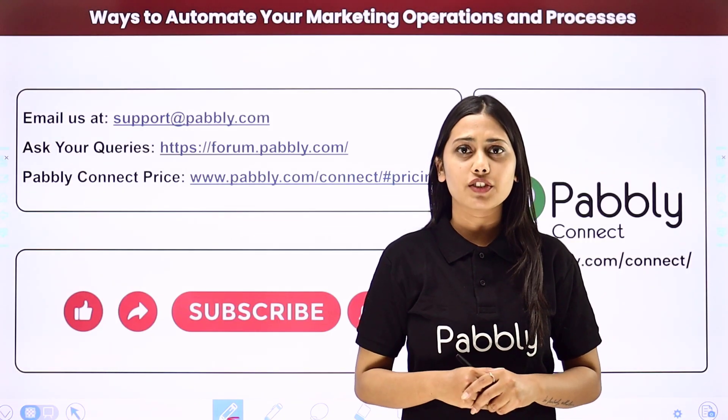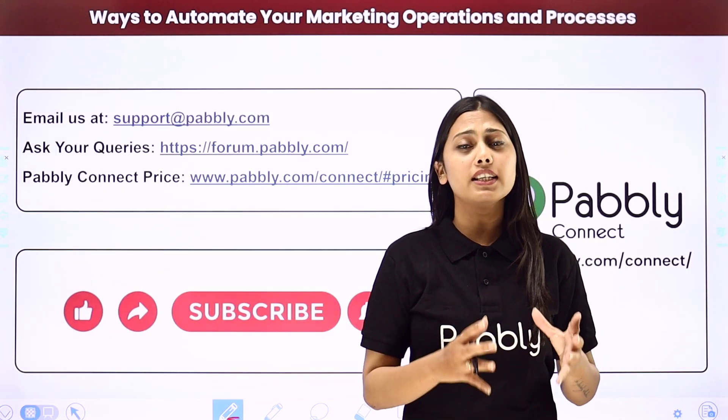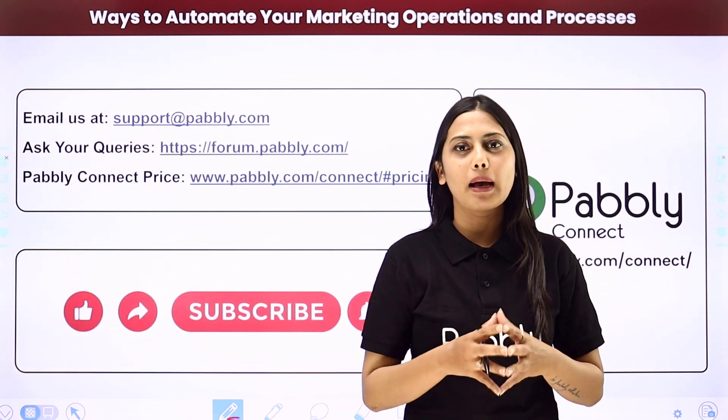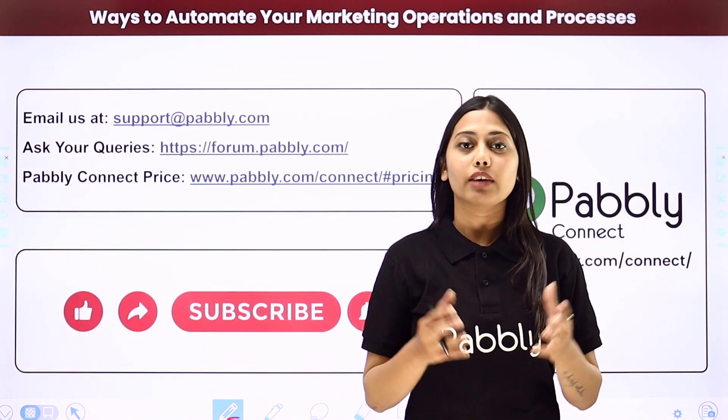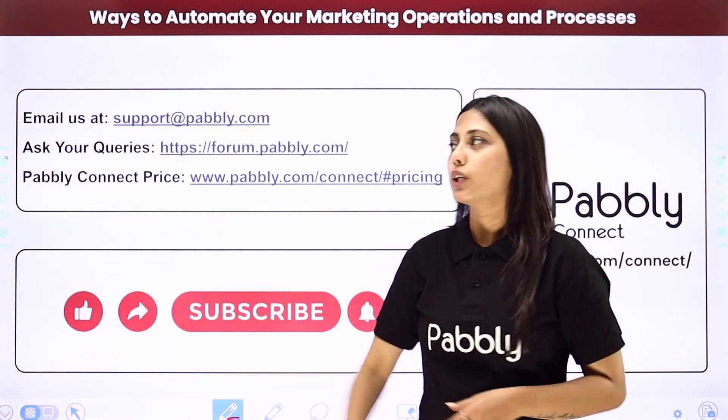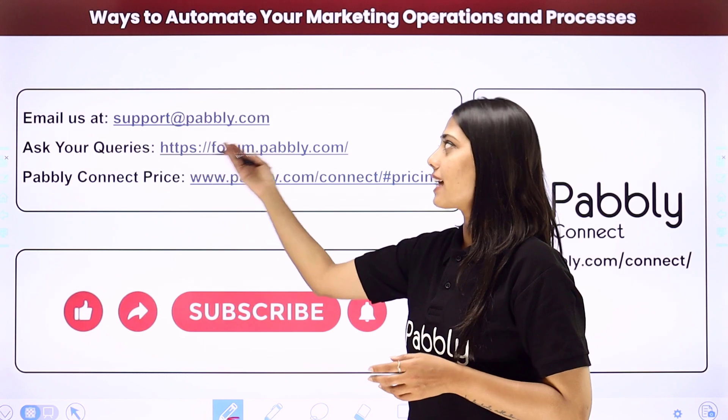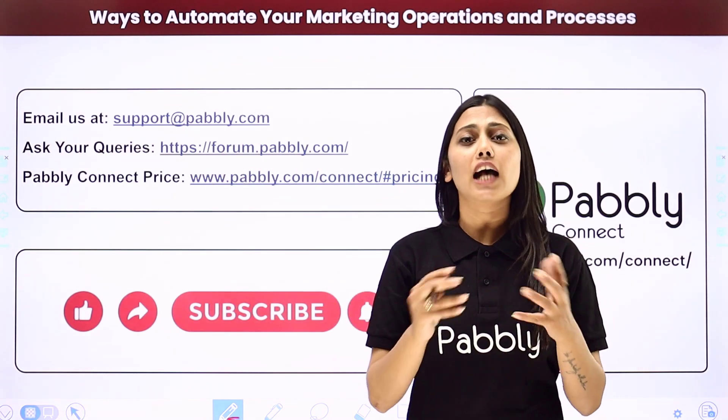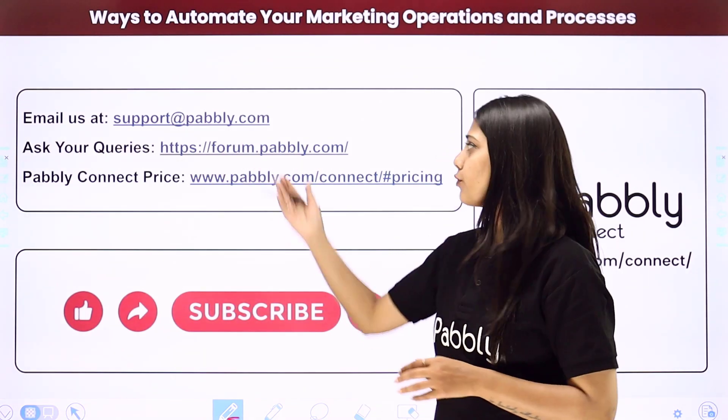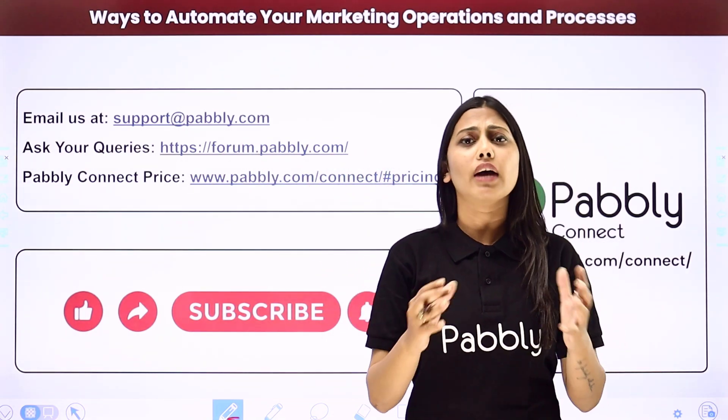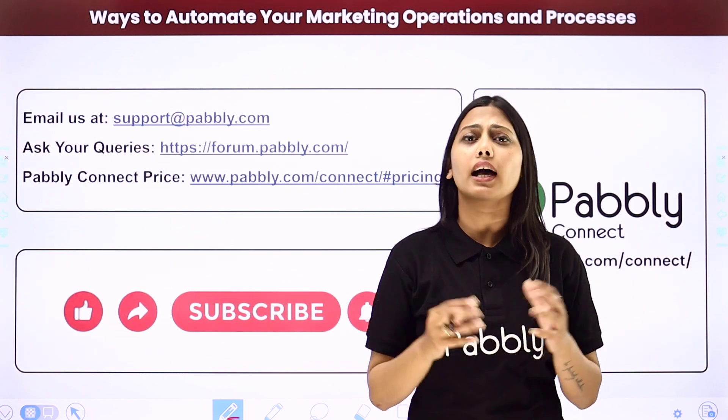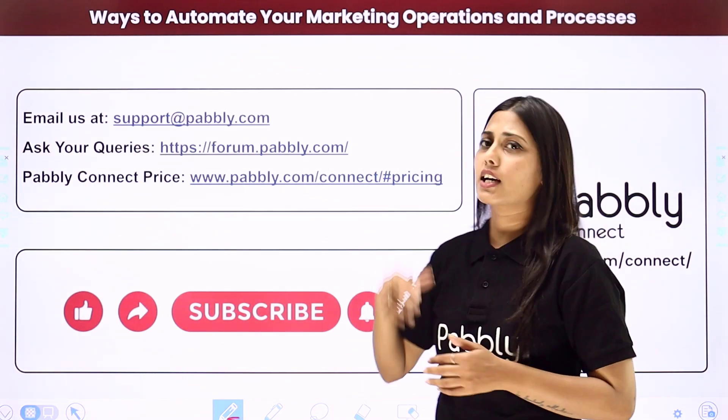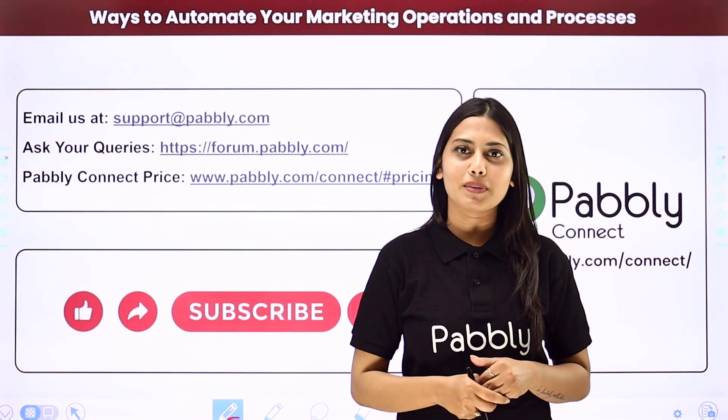Not just these applications but you can integrate many other applications using Pabbly Connect. If you have any issue regarding Pabbly you can email us at support at pabbly.com. You can ask your queries at forum.pabbly.com and if you have any doubts regarding our pricing then you can connect us through this given website.